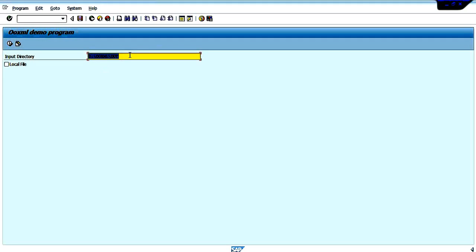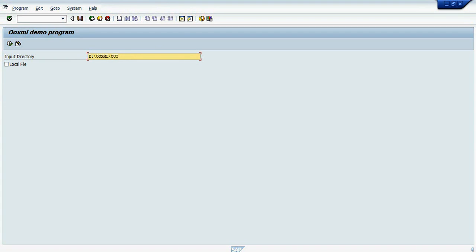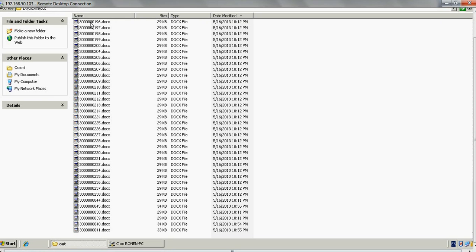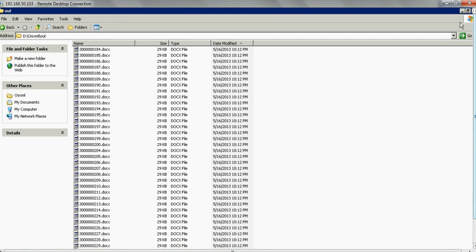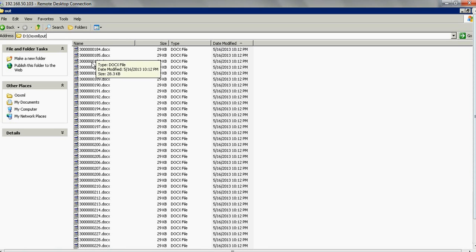This program will read the documents from this path. As you can see, it's the path of the origin directory where the documents are placed.